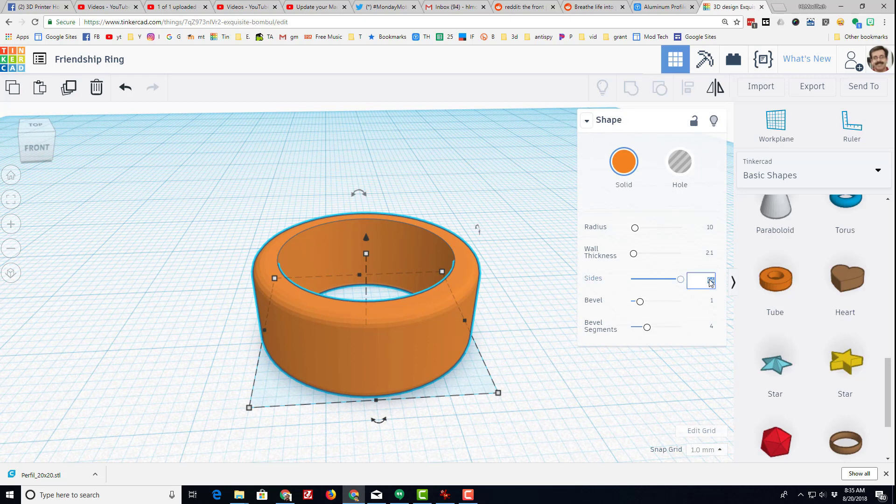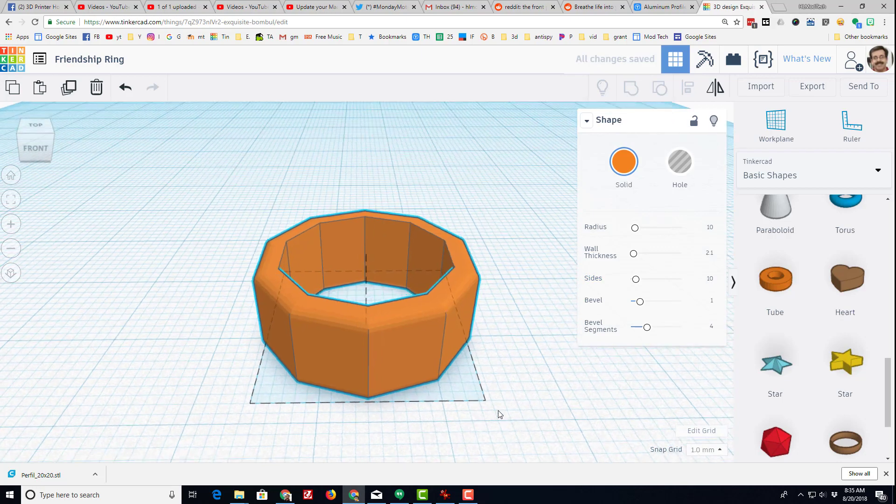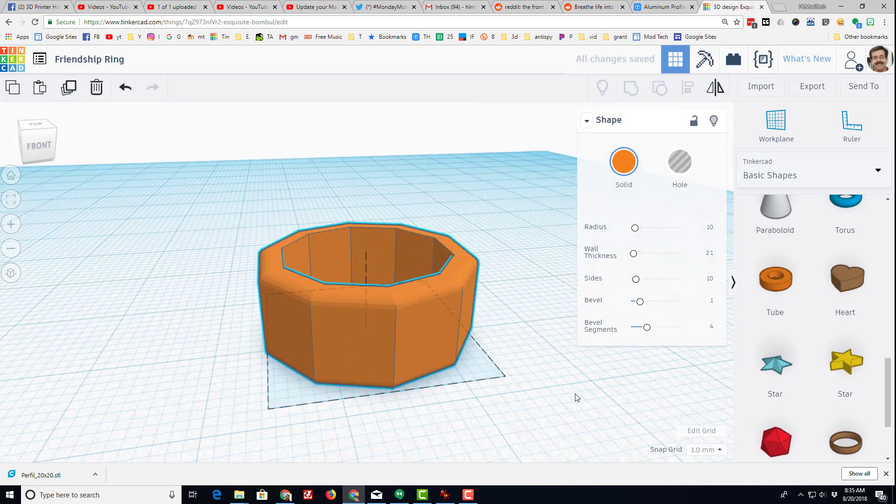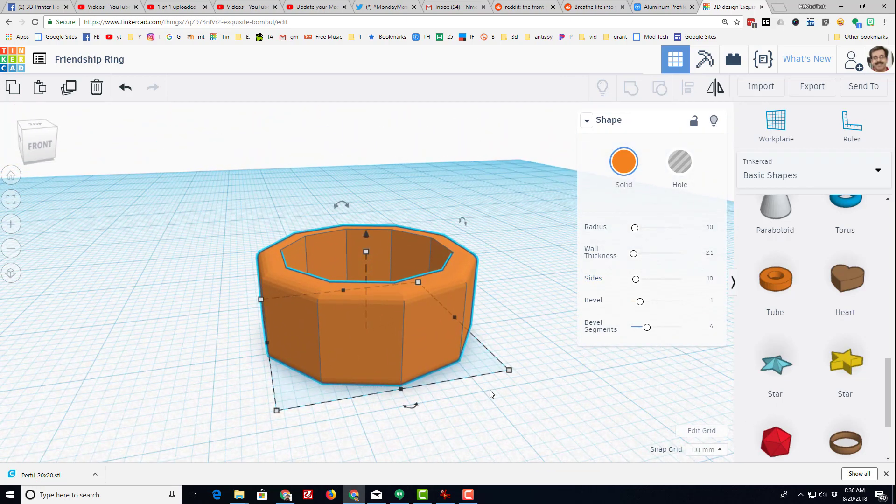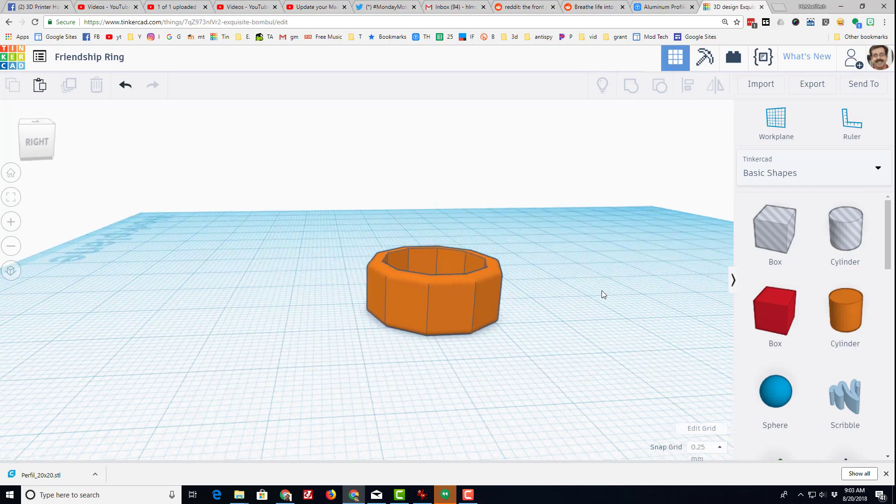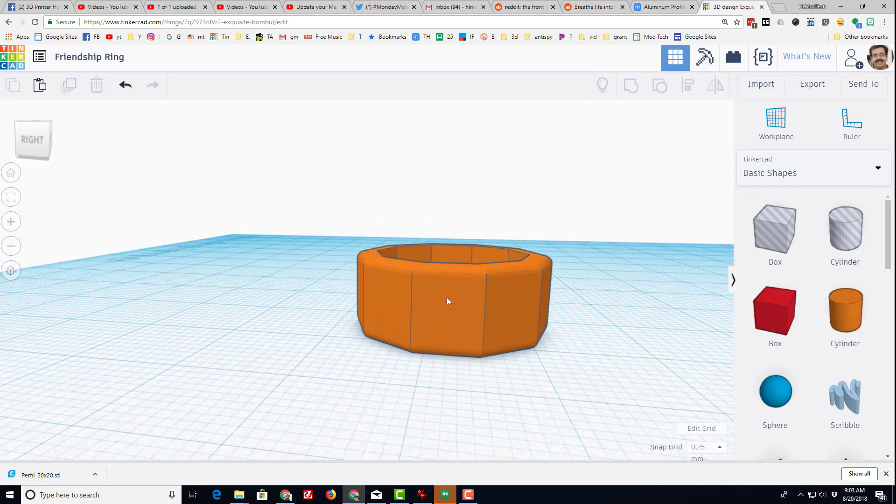I want to have 10 sides with letters on them. So by switching it to a 10 side shape, it immediately splits it evenly. Ladies and gentlemen, this is where it gets super cool. We're going to put letters on each of these 10 faces to make a word.